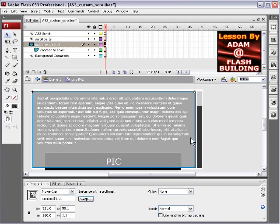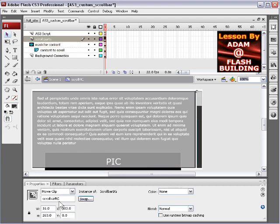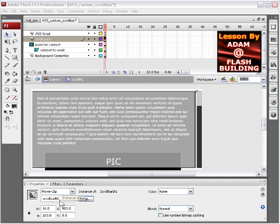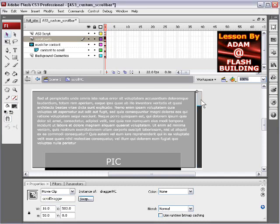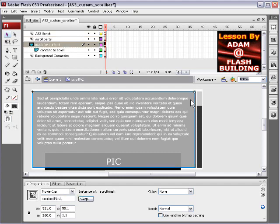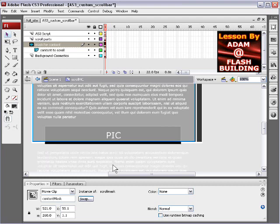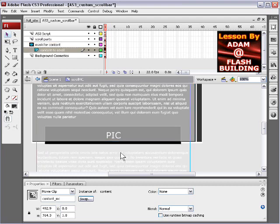The first thing we have is the scrollbar background, instance name scrollbar_bg. Then we have the scroll dragger, instance name scroll_dragger. And then we have the mask for the content, so you can't see things that are scrolling outside of that area. And then here is the content to be scrolled.